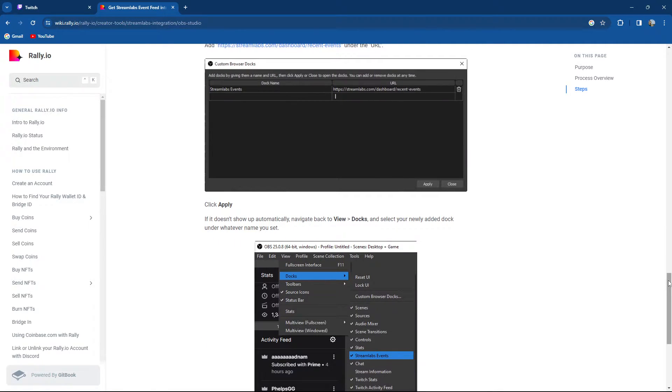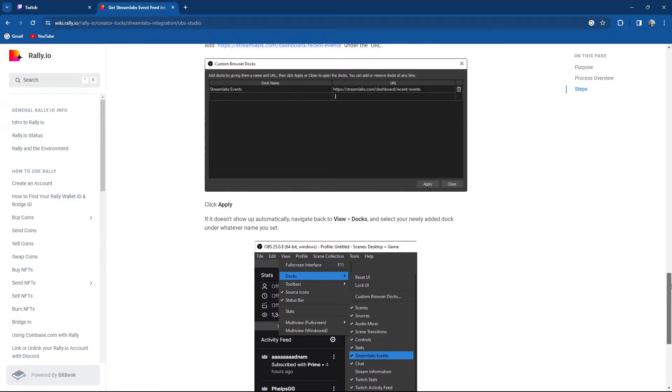Click apply, and if it doesn't show up automatically, navigate back to View, Docks, and select your newly added dock under whatever name you set.